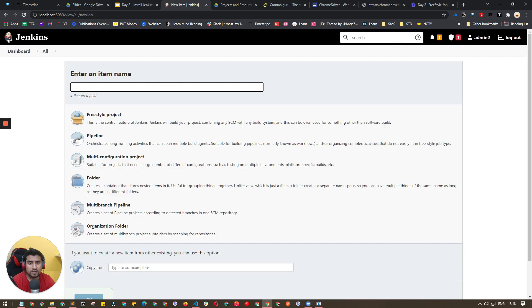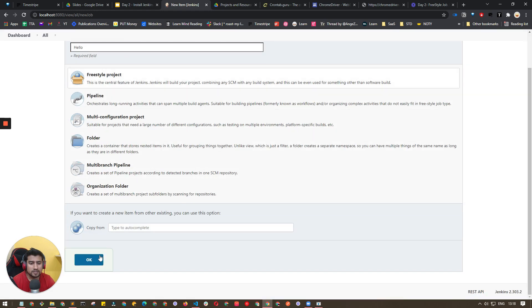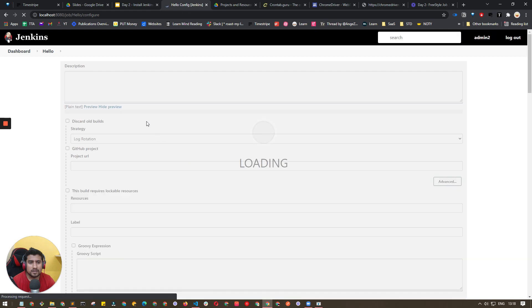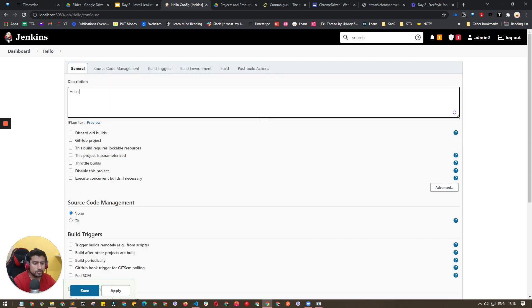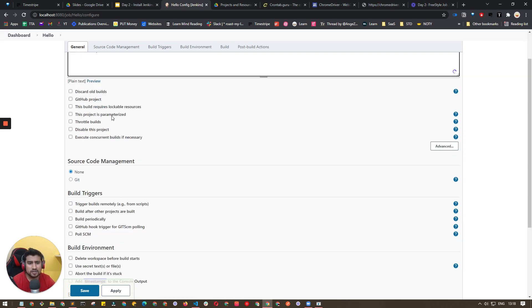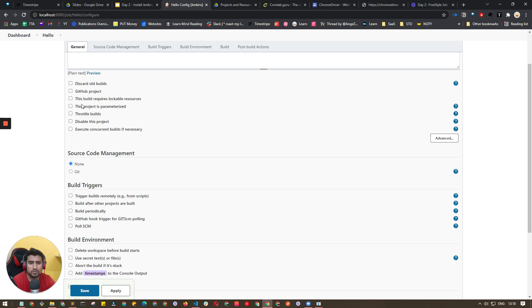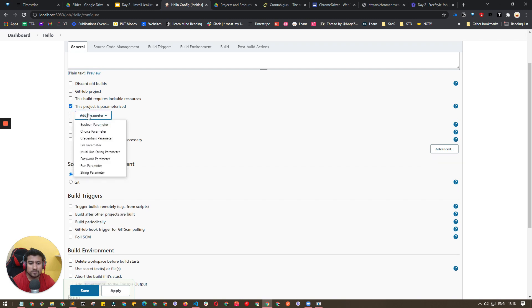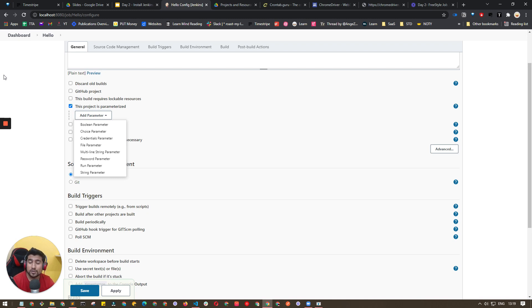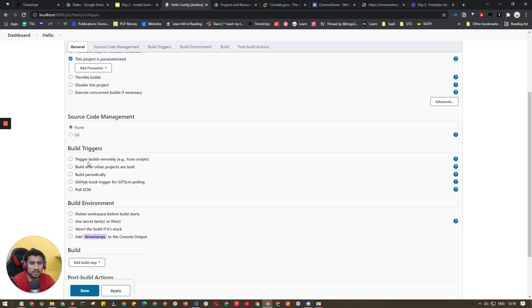Let's do this live. On the Jenkins dashboard, click New Item, name it 'Hello', and select Freestyle project. You can add a description like 'Hello to Jenkins'. There are options such as GitHub project URL, discard old builds, throttle builds, and parameterize the build — for example, passing a URL parameter from Jenkins. We'll cover parameterization in Day 3 or Day 4.